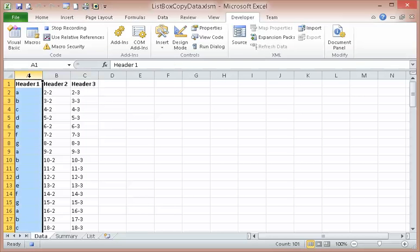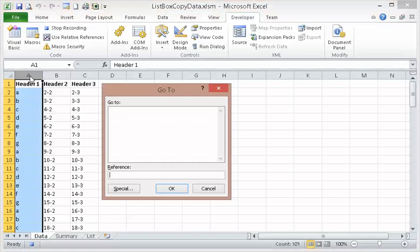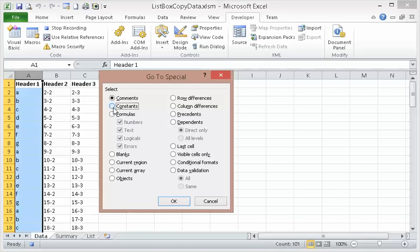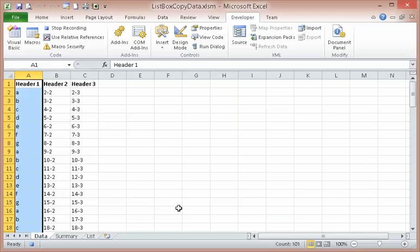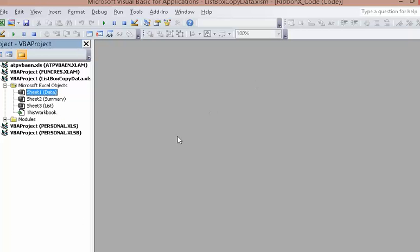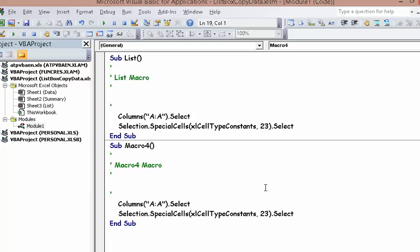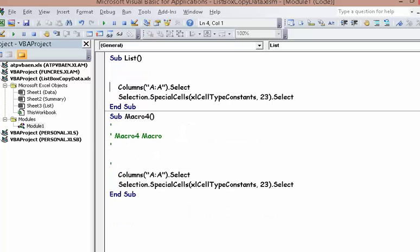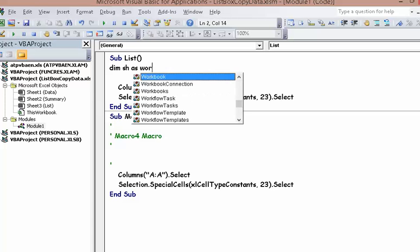Let's select A1 again, hit F5, Special, Constants. Look at this — there's a module, Module 1, columns A until here. First, we're going to dim the sheet: Dim sheet as Sheet.